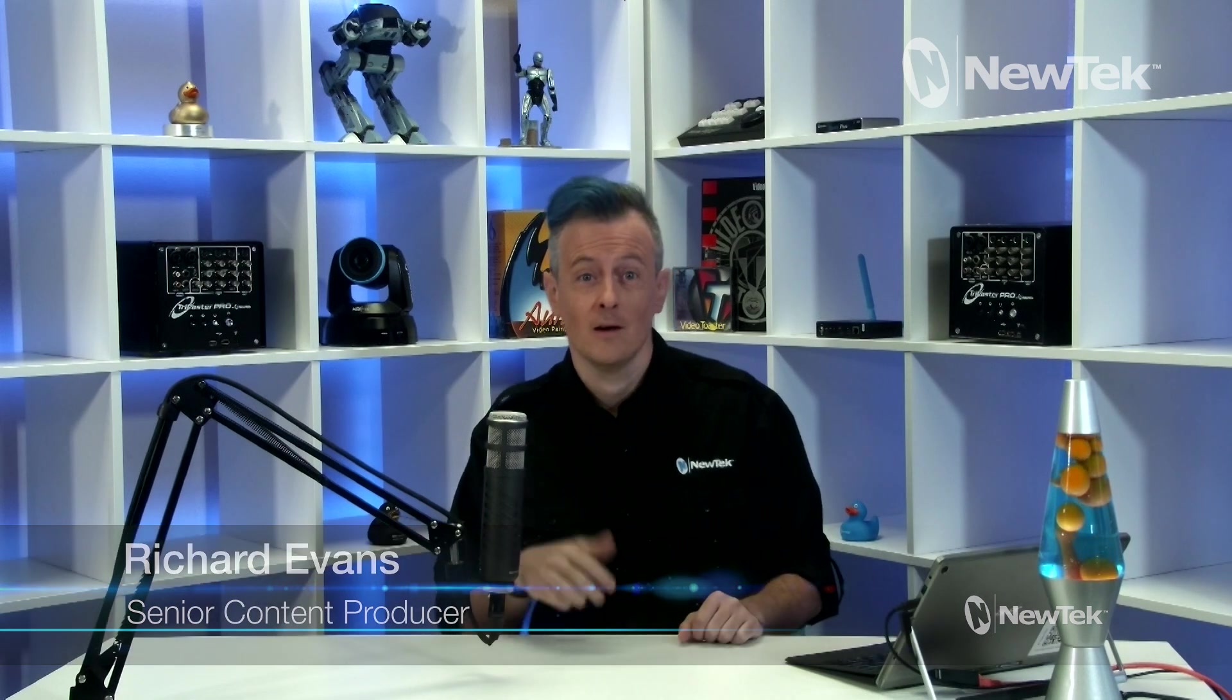Cool microphone, check. White shelves, check. Neon lighting, check. Vintage New Tech equipment on display, check. Random nerdy collectibles, check. Jump cuts, check.